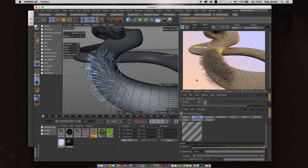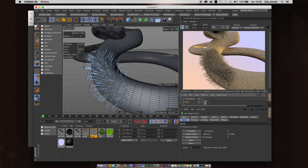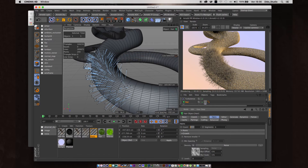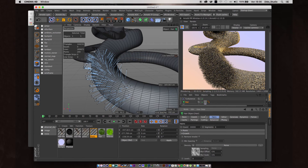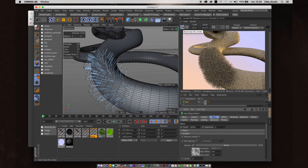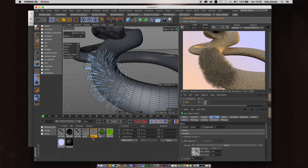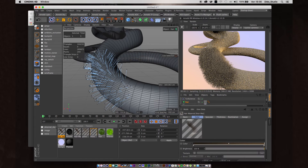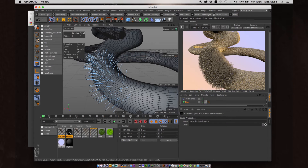Now we need to increase the number of hairs in the render settings. The last thing we need to create is the hair and grass material.